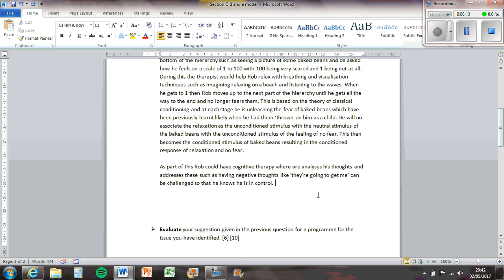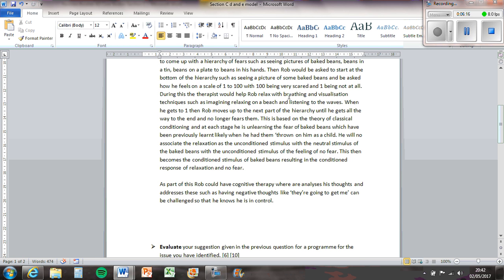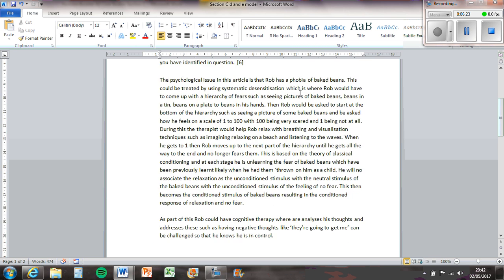You could mention flooding, but if you're doing systematic desensitisation, it kind of criticises the fact that flooding is a different approach. You either do flooding or you do systematic desensitisation, and systematic desensitisation is better when you get more marks for it. You could actually mention token economy.